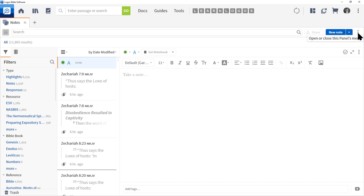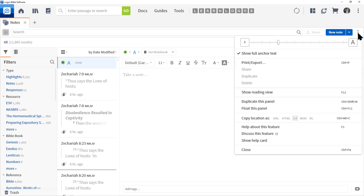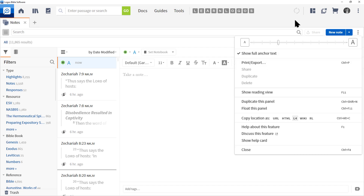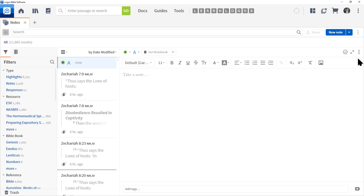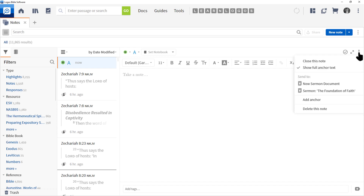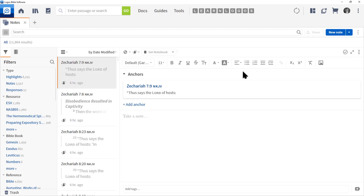The stoplight menu at the far right — if you click that — gives us a basic menu that will allow you to print, export, etc. Let's delete this note we just created by clicking the three dots for the note and then click Delete Note.